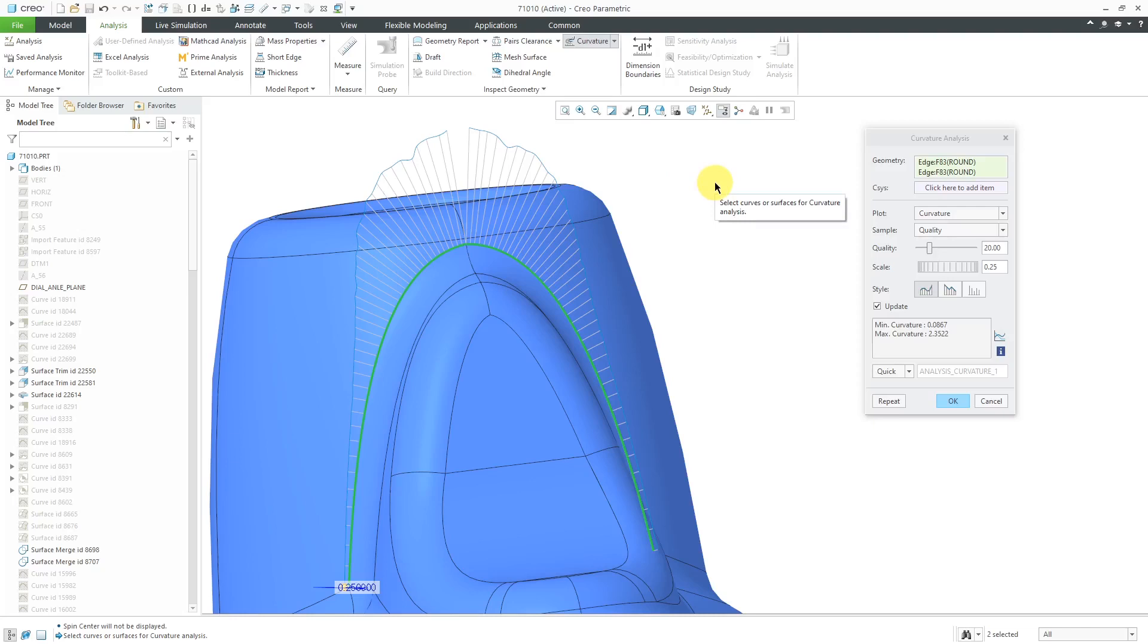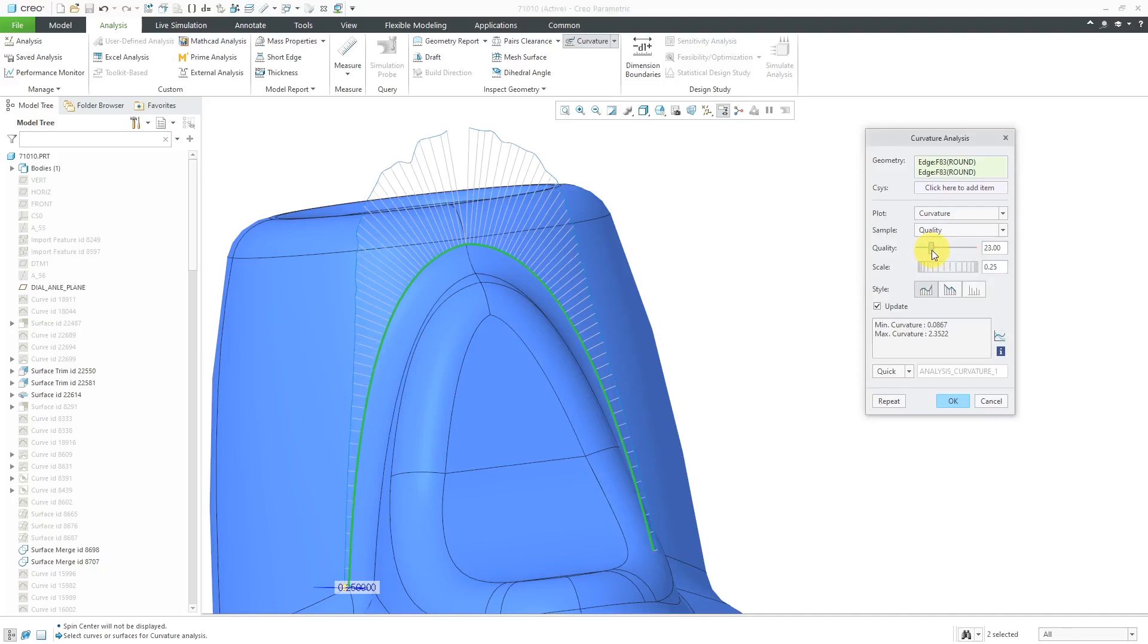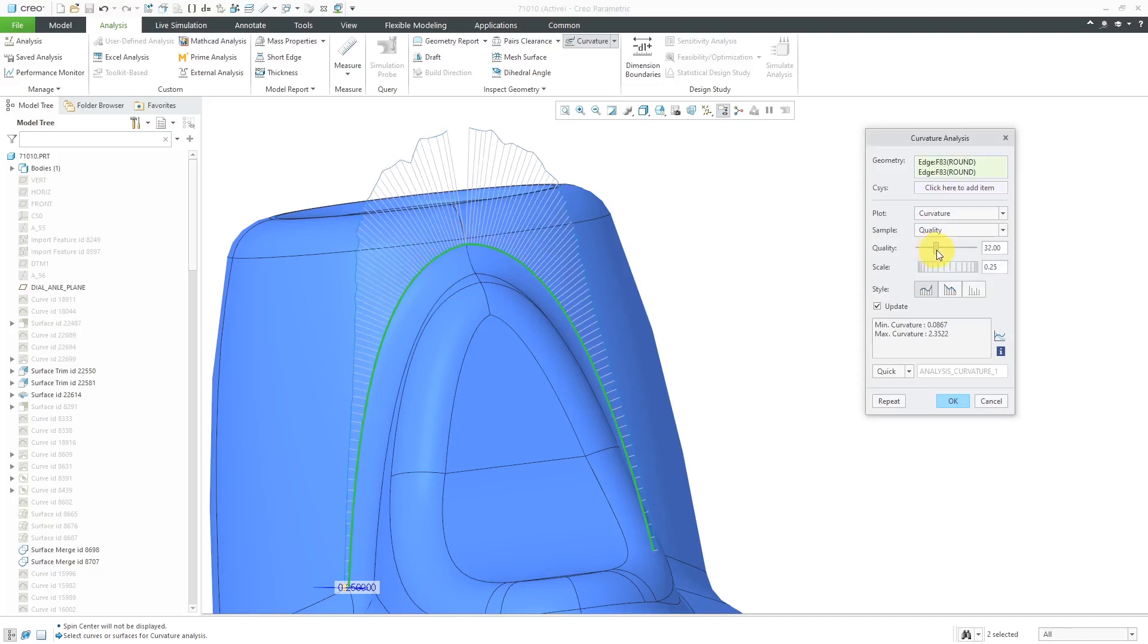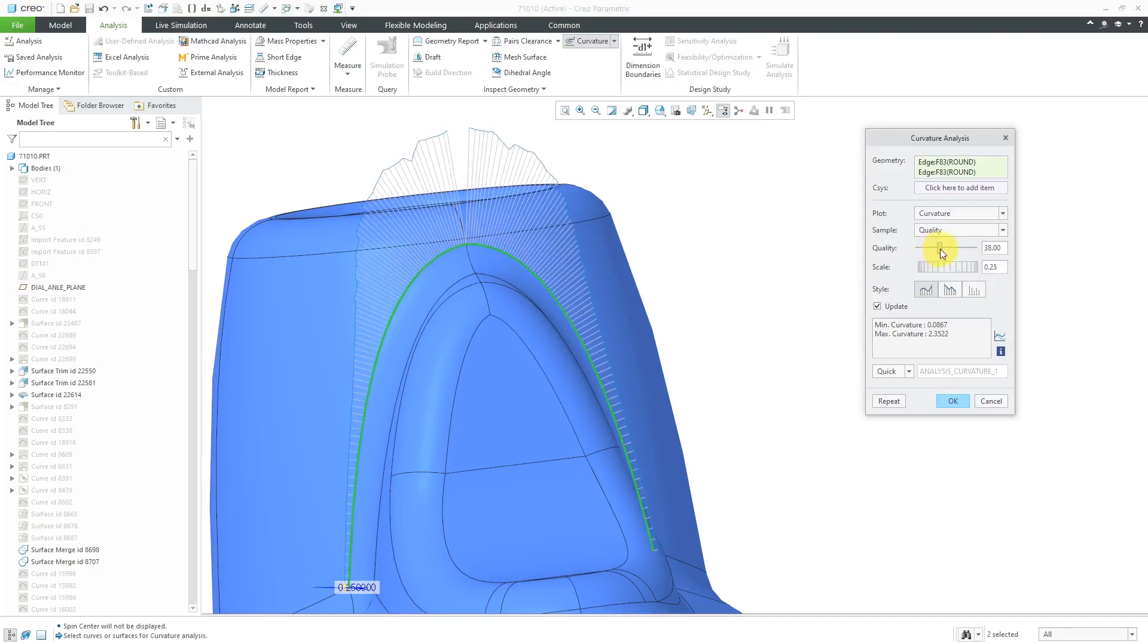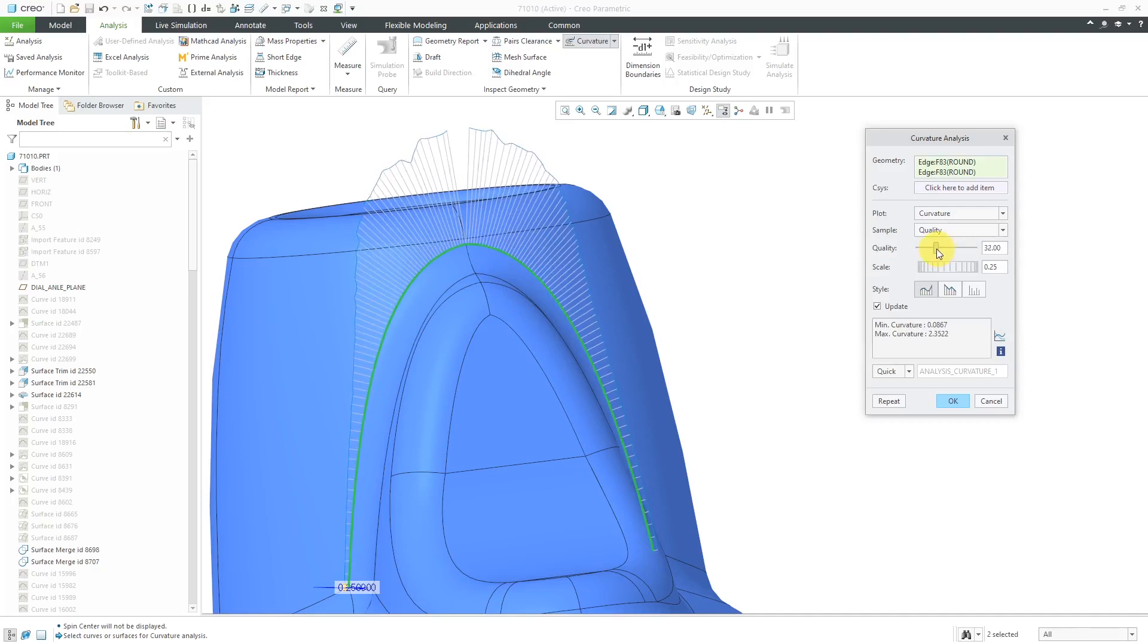Let's take a look at some of the other different controls. Here we have the quality level. You can crank this up. You'll notice as you crank it up, you get more porcupines that are located in there. Let's find a nice little happy medium in there.